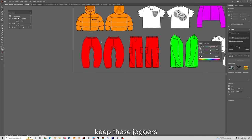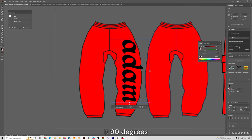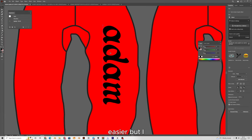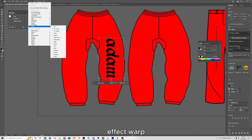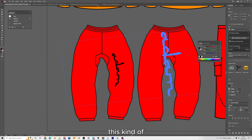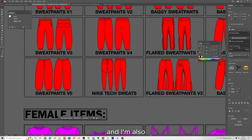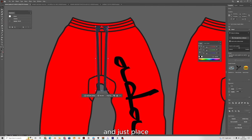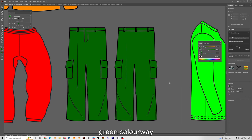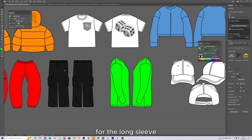I'm going to keep the joggers red but put some text down the leg. I'll type my name, make it big, and turn it 90 degrees. I can go into Effect, Warp, Arc and bend it slightly to follow the leg. I'll go for an Arabic-looking font down the leg and play around with the colors. I'm also going to add a drawstring from the mock-up pack and place it on the front. For the cargo pants I'll go for a khaki green colorway, and for the others I'll keep them all black with some subtle small branding.